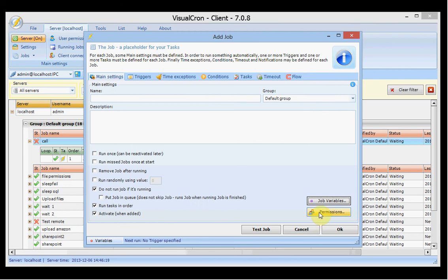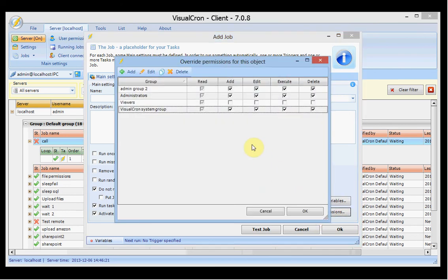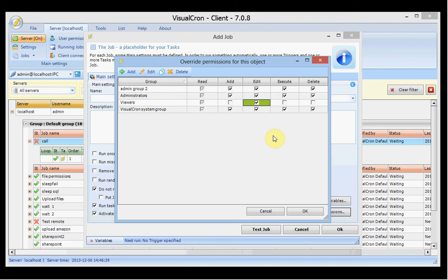We have the permissions button here. By default users connect and each user is in one or more groups. You can override the groups here — for example, saying that the group 'viewers' should be able to edit this job. If it's a positive change it will be green, and if we remove the 'add' permission from the administrators group it will show red.